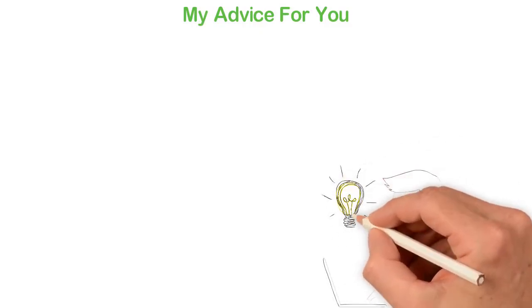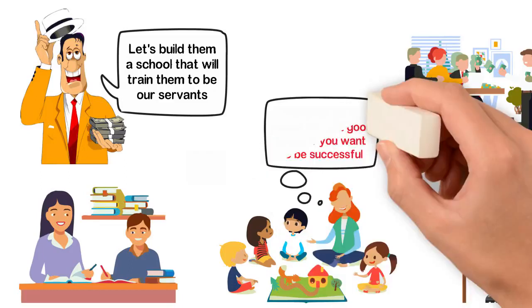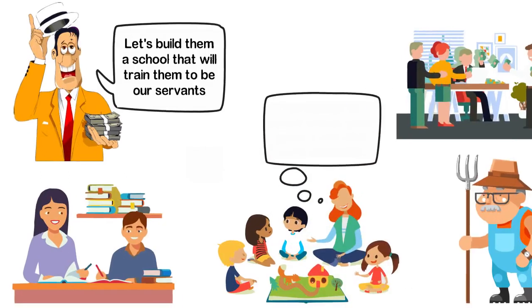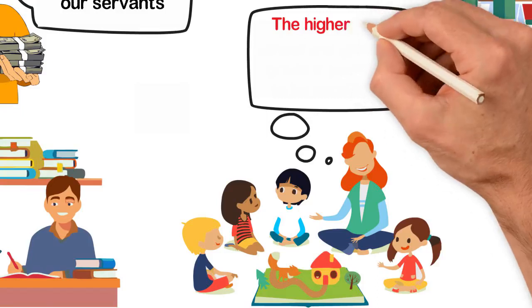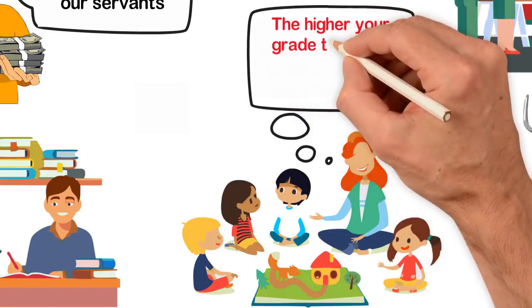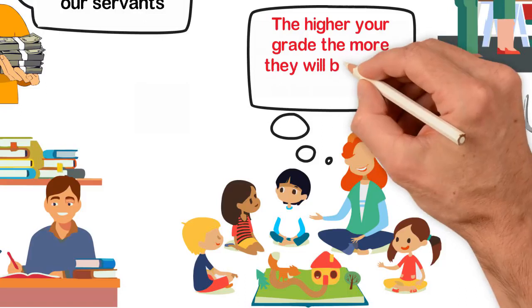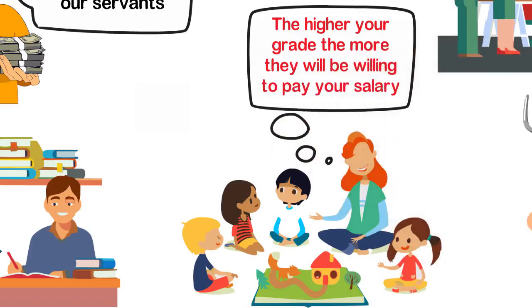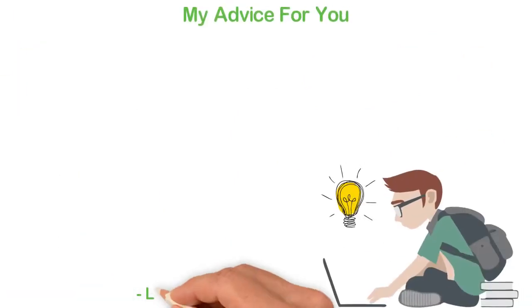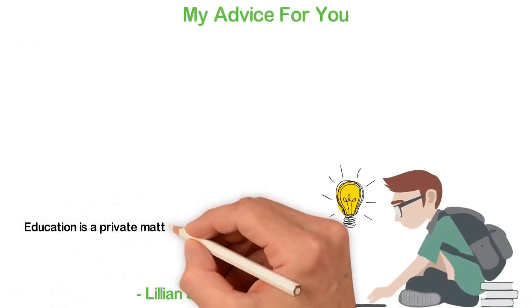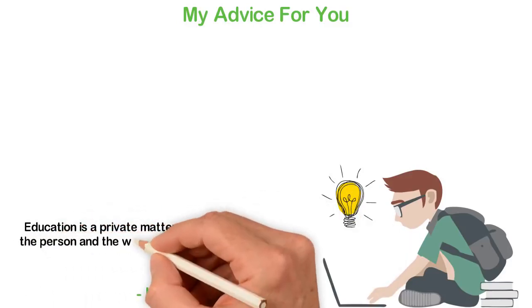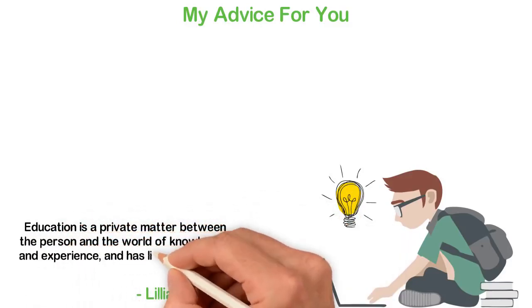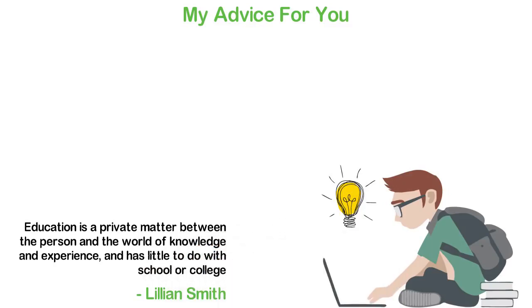Give yourself education. I don't care which schools you attend. I can tell you authoritatively that what you've got in a public school isn't an education. It's brainwashing at its best. Because those who laid the foundation of those schools never did it to educate you. They did it to enslave you. Lillian Smith said, education is a private matter between the person and the world of knowledge and experience, and has little to do with school or college. Your education is a private matter between you and the world of experience. It doesn't have anything to do with a school.